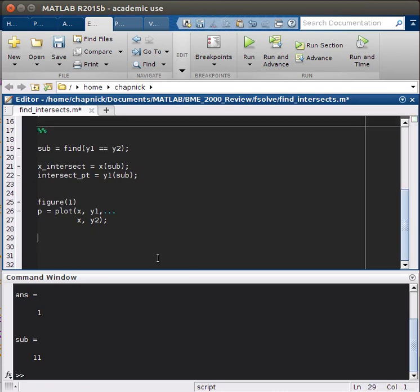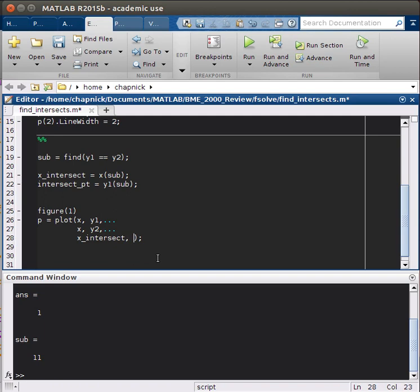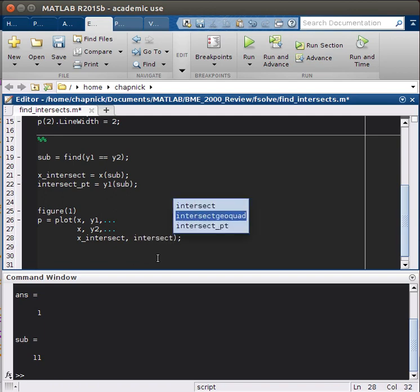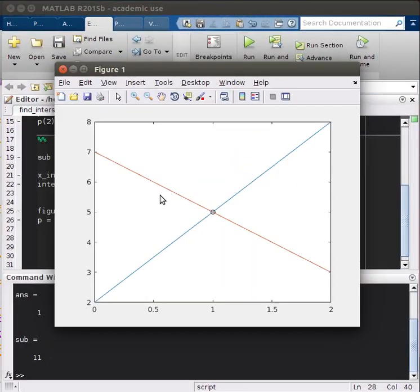And I'll delete this. We don't want that. And now let's plot our intersection point. So we'll have x intersect and x intersect point. And let's make it a black circle so it shows up. And here we go. And so you can see that's where the intersection point occurs.